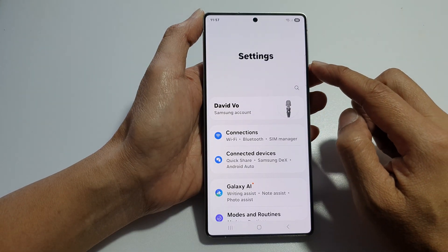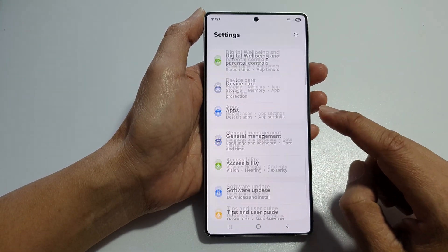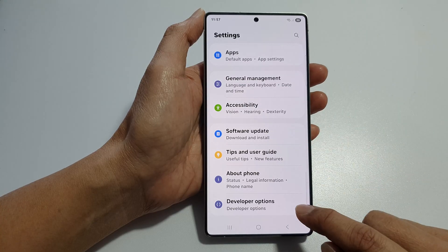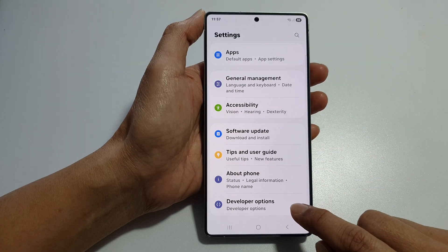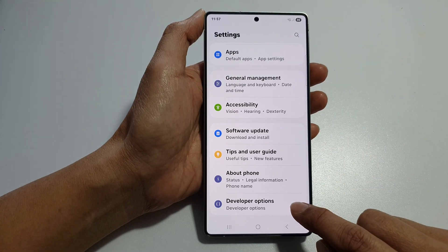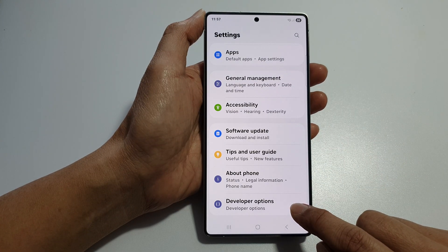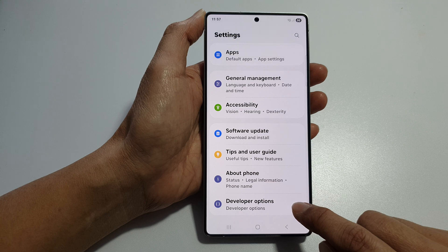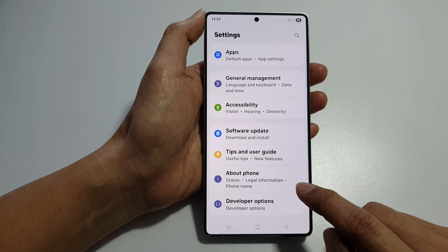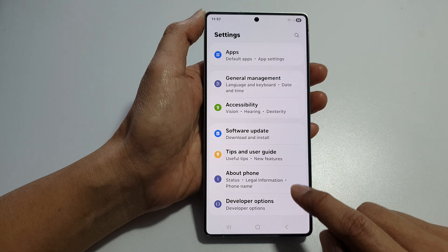Now in settings, scroll down to the bottom and tap on developer options. If developer options is not available, you will need to turn it on from about phone.